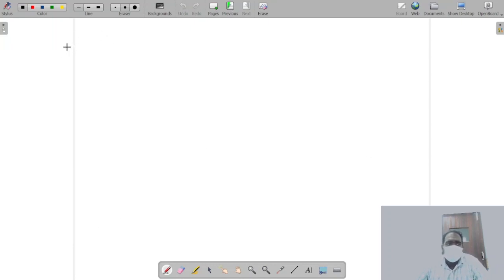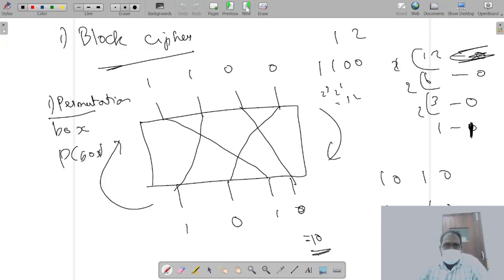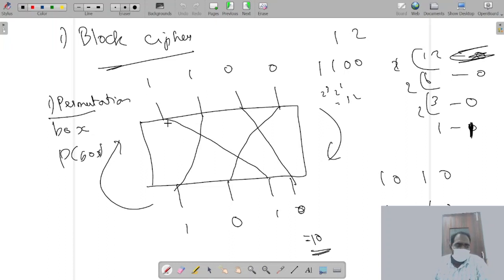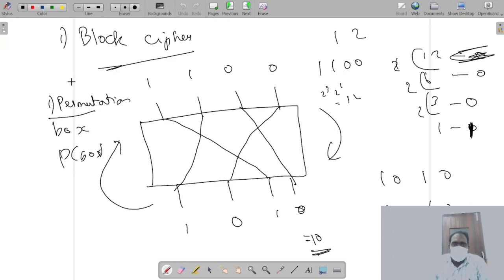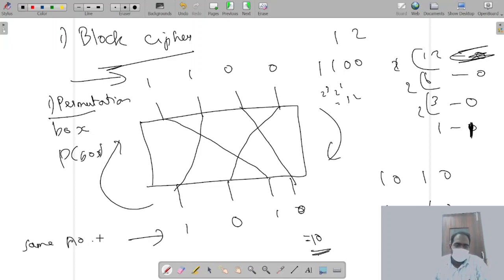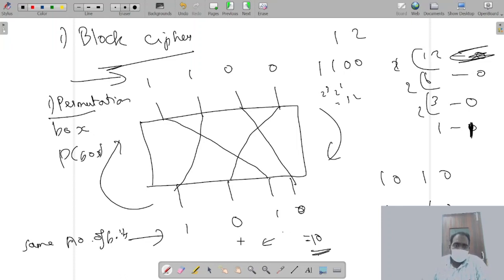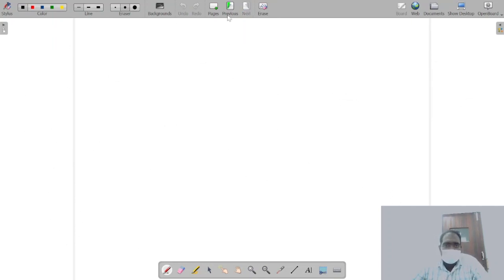The permutation box can be of three types. If the input and output have the same number of bits, it is a normal straight P-box. If the output has fewer bits than the input, it is called a compression P-box. And if the output has a greater number of bits than the input, it is called an expansion P-box.